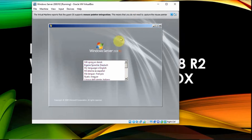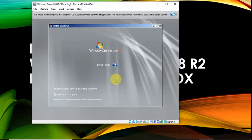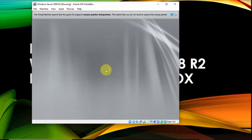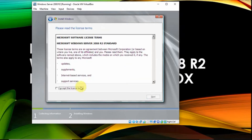Then select English for the language. For the operating system, just select Standard for installation. Then click Accept by ticking this checkbox. Then click Next.